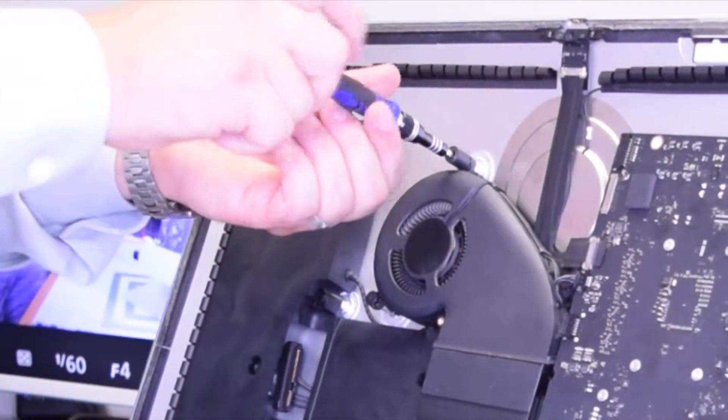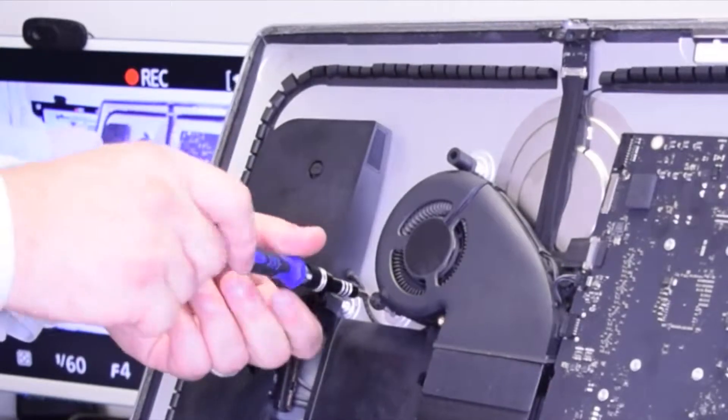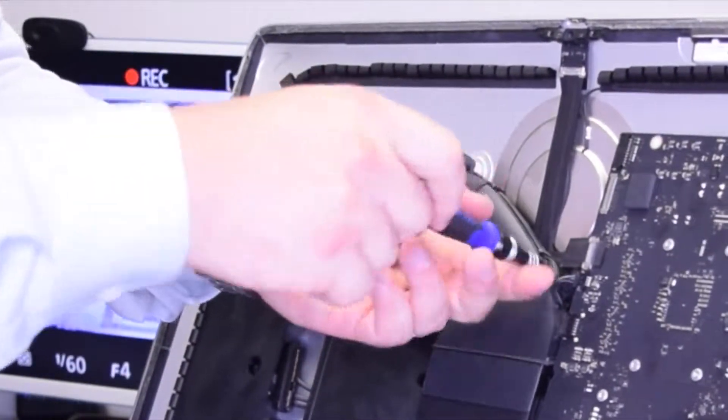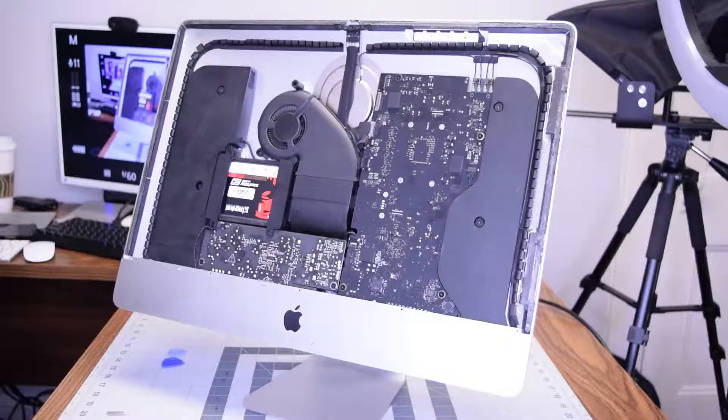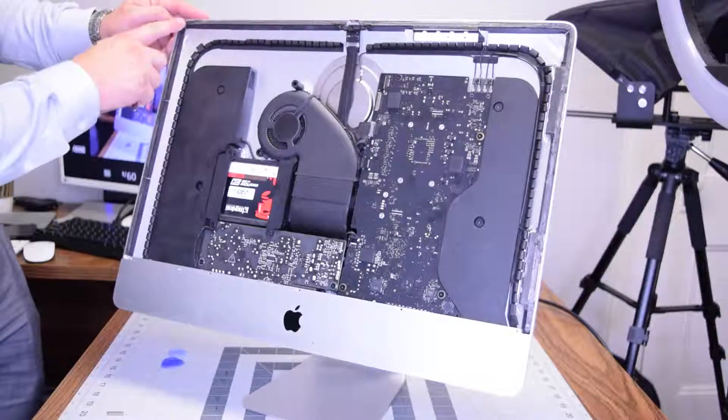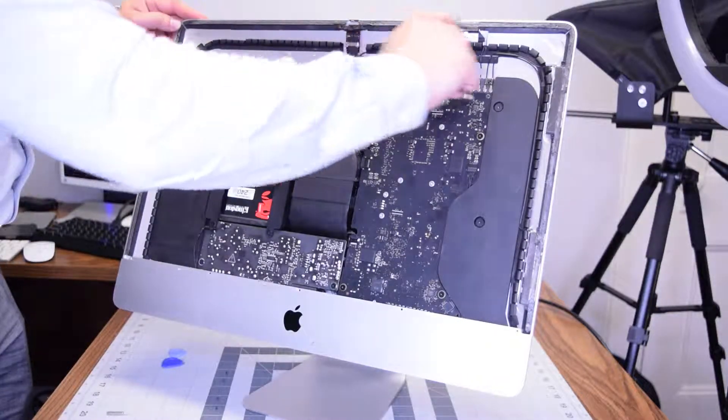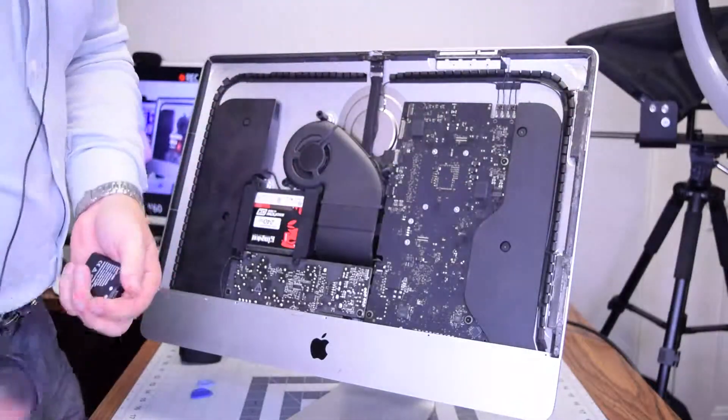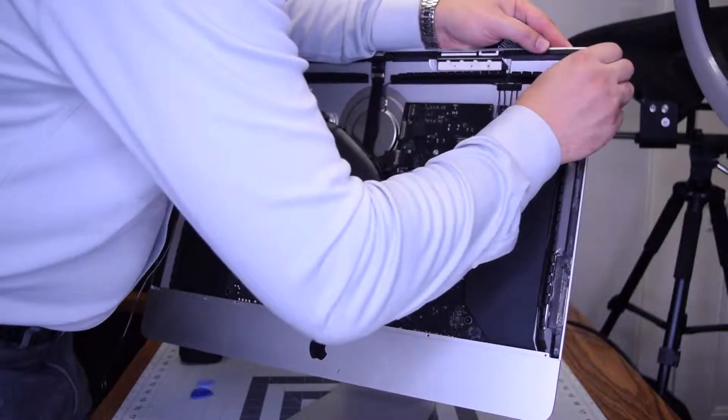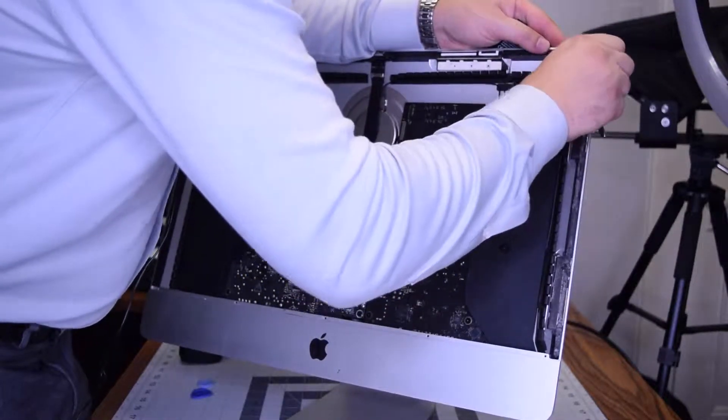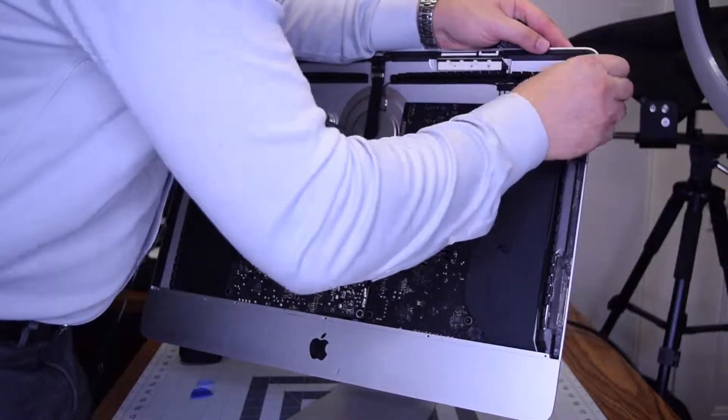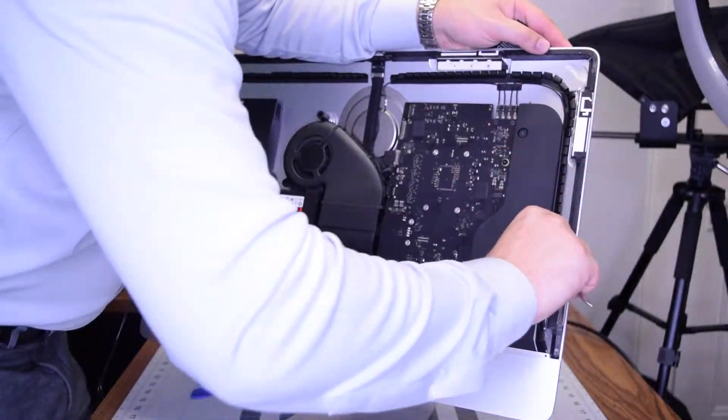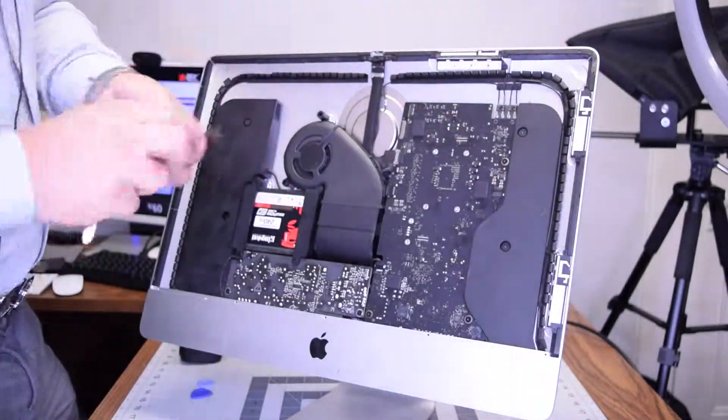It's very important to remove all of the residual double-sided tape that was left from when we took the screen apart. Go ahead and remove as much as you can. Try to get all of it.